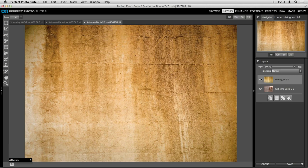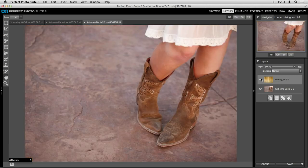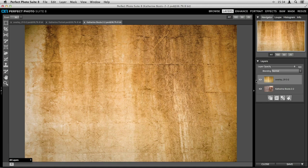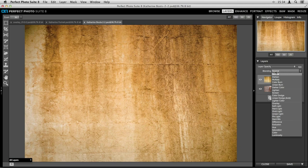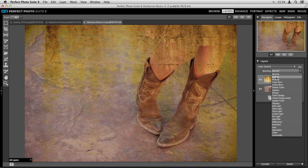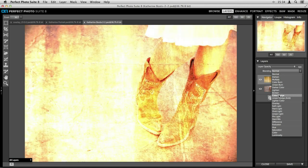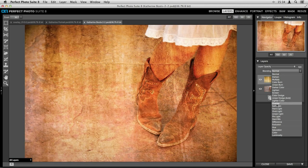I can edit each one of these separately and then combine them together — and it is so easy. We're going to start with our texture image and place it on the Katherine Boots image. All I do is go up to the Layer menu, scroll down to Copy Layer, click on my Katherine Boots image, go back up to the Layer menu, and click Paste Layer. Super easy — just copy a layer and paste it into my new file. Now in my Katherine Boots image I've got my texture layer on top of my boots photo.